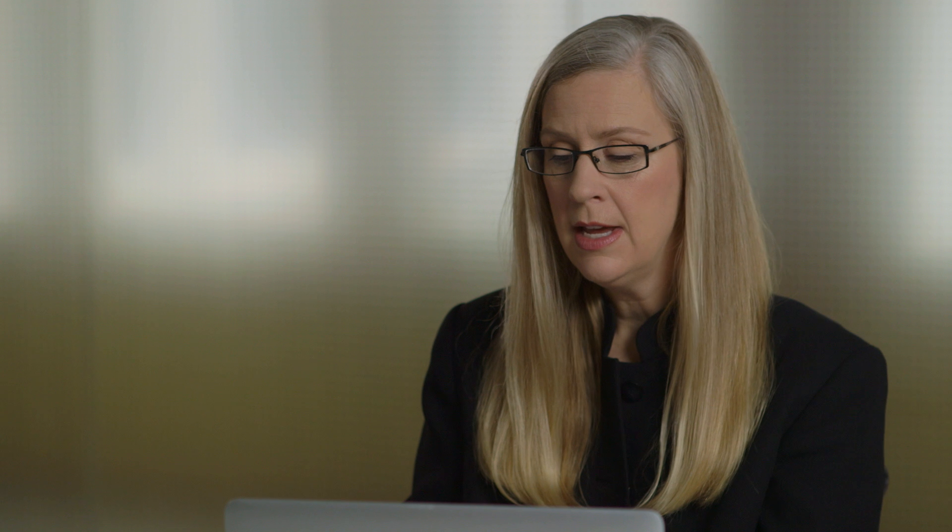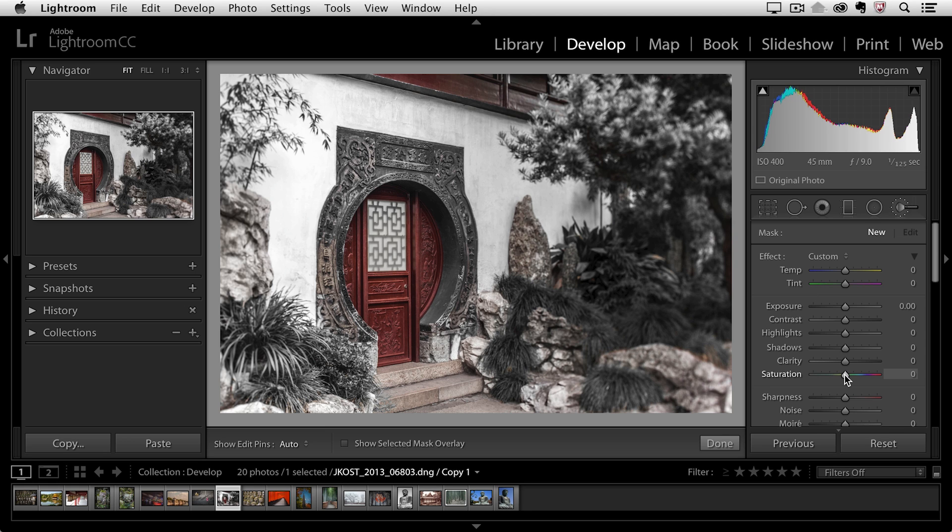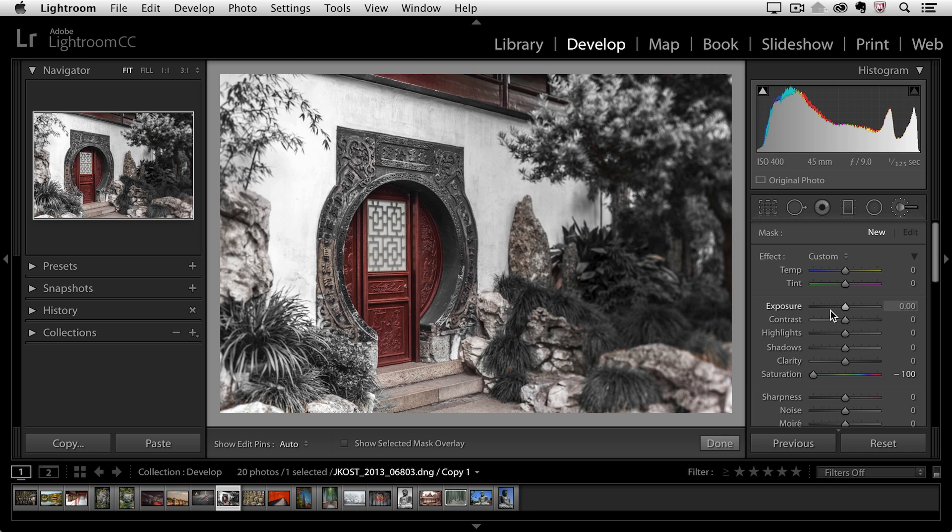As you can see, this brush was preloaded with a number of different adjustments. I actually want to zero them all out, so I'm going to double-click on the word effect. Then all I need to do is move the saturation slider over to the left so that wherever I paint, I'm desaturating that area.